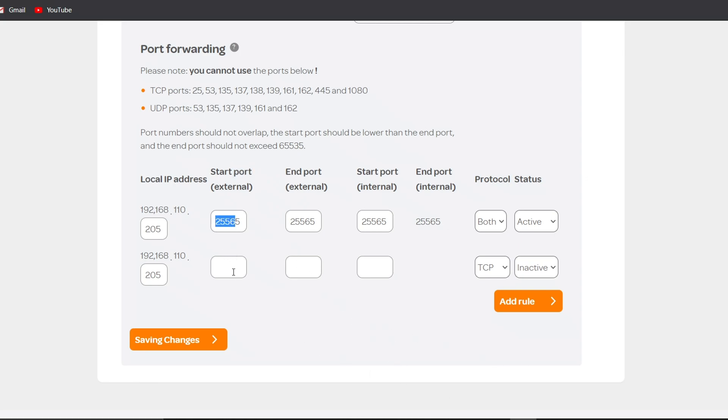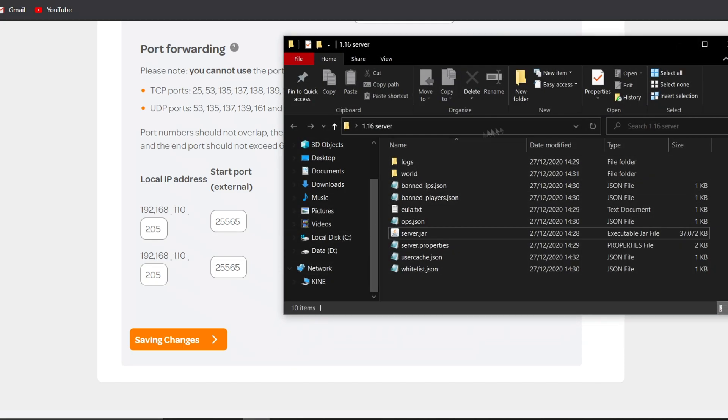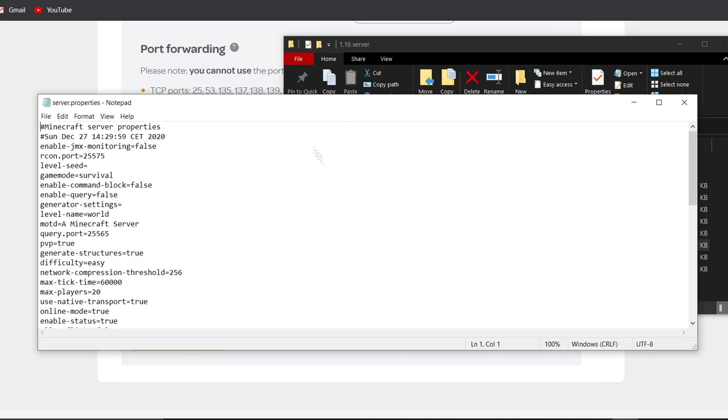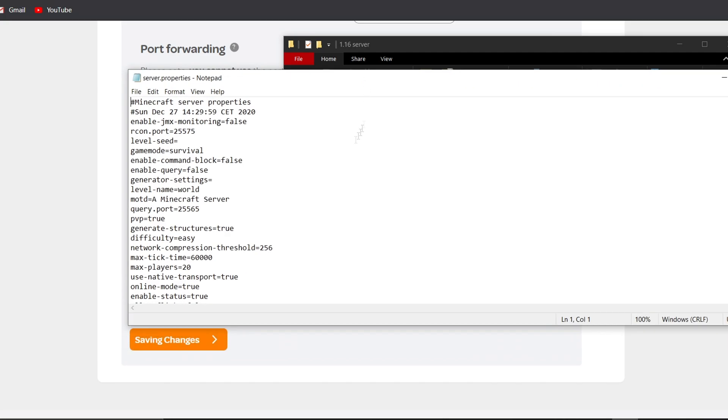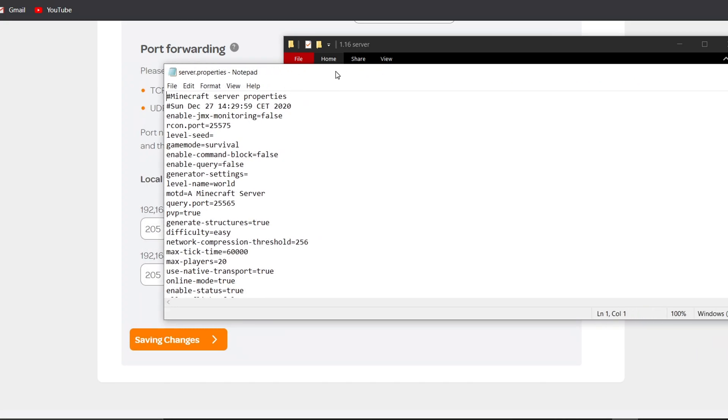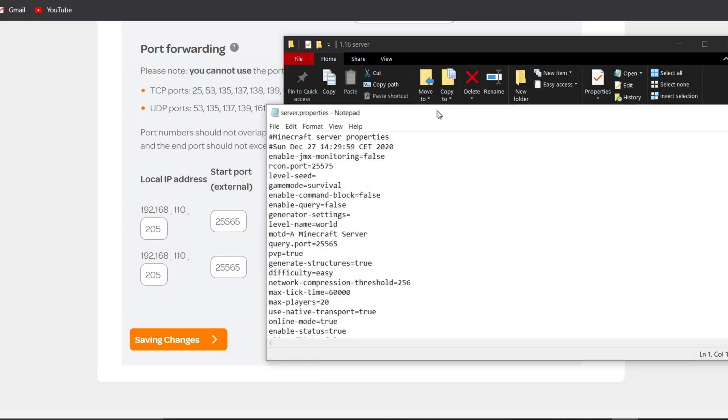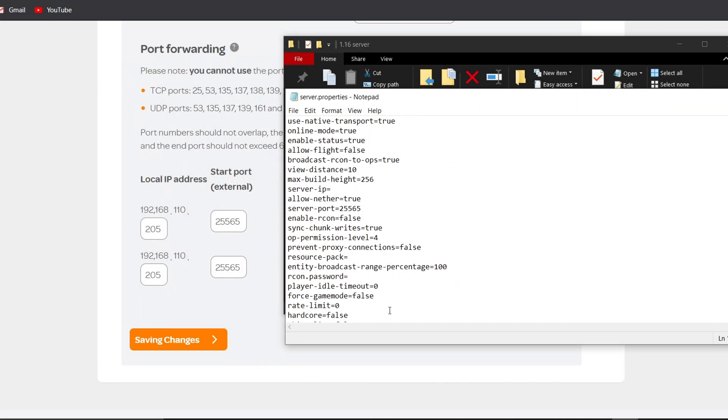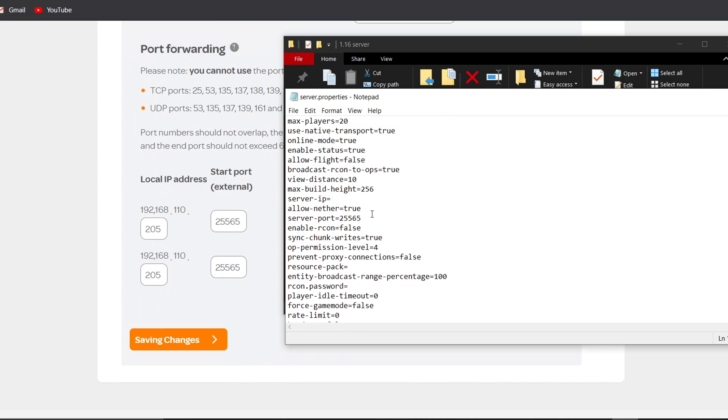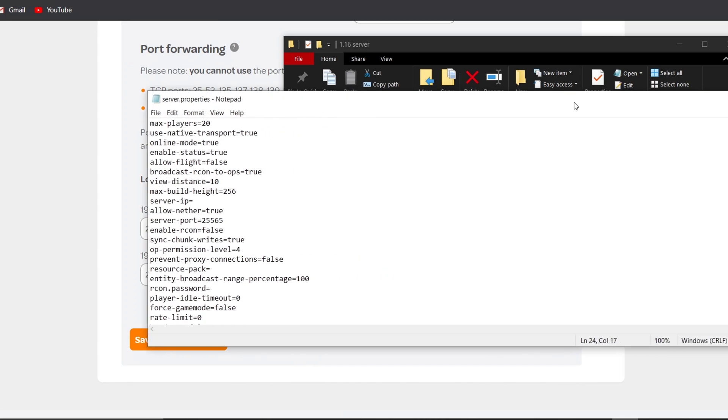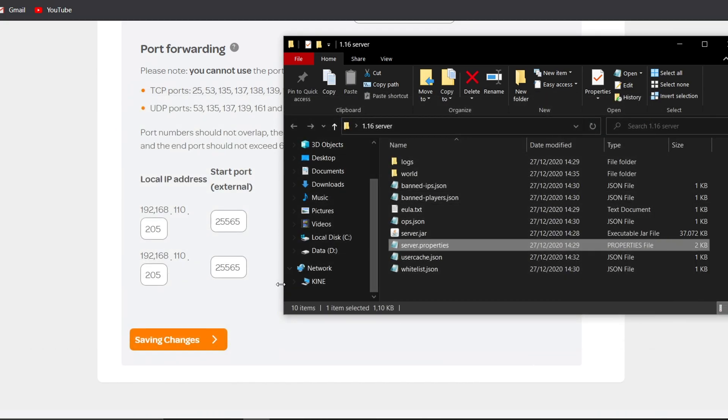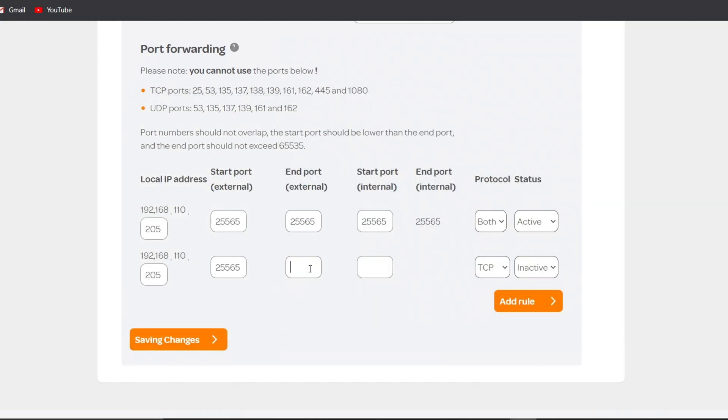And if you look into your server folder in server.properties here, you can change a lot of stuff. I'm going to go into that later. But if you look for server port and it says 25565, you can change it, but there's no reason why you would. So yeah, when you've done that, do it everywhere, like that.